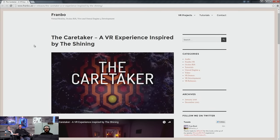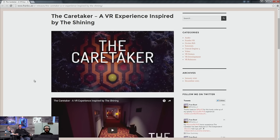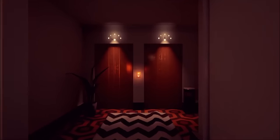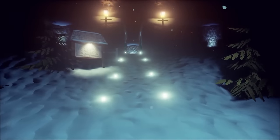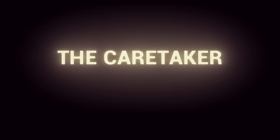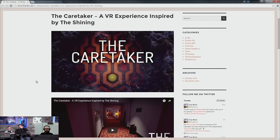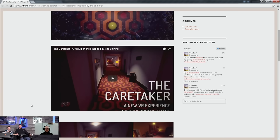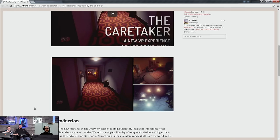Finally, this one came in last minute. I was on Unreal Slackers and Fran Bow popped in saying they have a really cool VR experience that's getting featured. It's called The Caretaker, and it's inspired by The Shining. It's dark, moody, with a kind of 70s/80s feel to it with the architecture setup. So if you're into Stephen King, that's all for you right there.